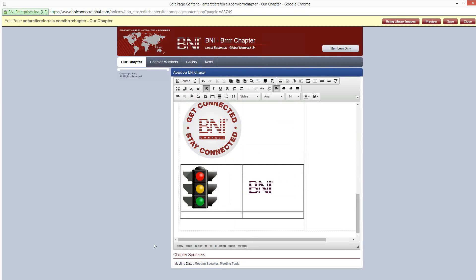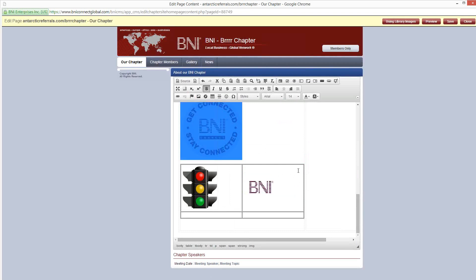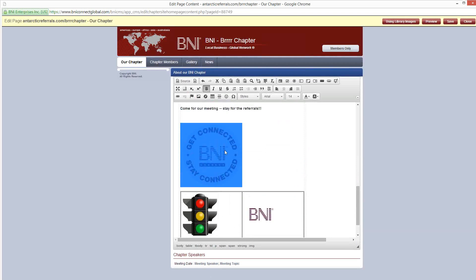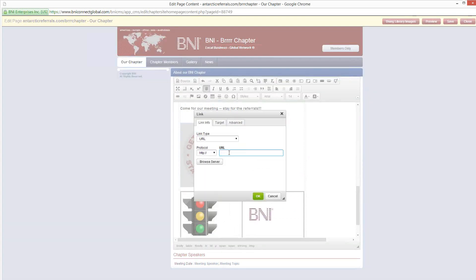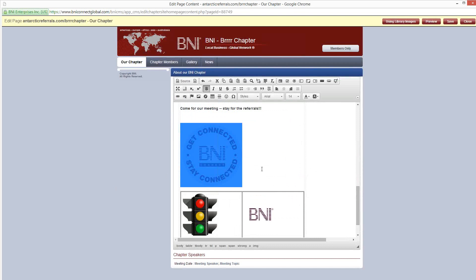You can also link pictures — so if I want anyone who clicks on the 'Get Connected' picture to be taken somewhere, like the support site, I click the link button and type support.BNIConnect.com and click OK.